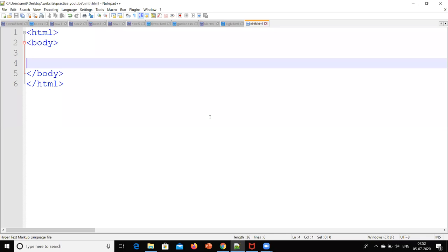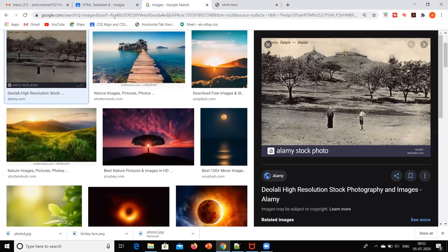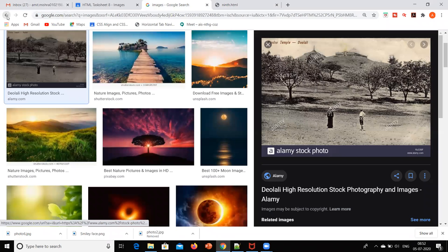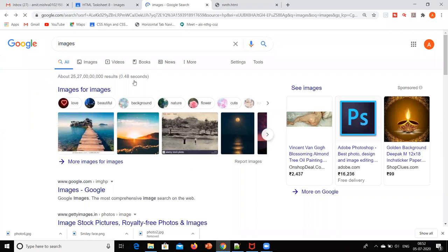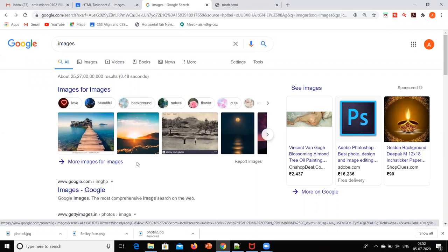Hello everyone, today we are going to see how to insert images in our web page. Before going to the code, we will first download a particular image. In Google, we will type for images and select a particular image.